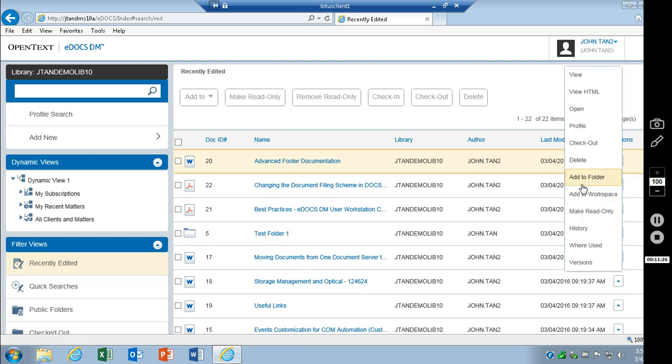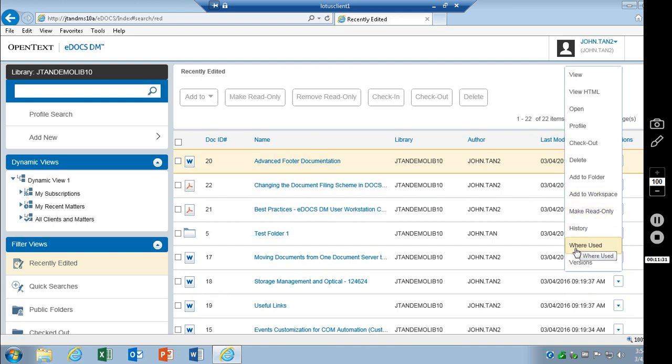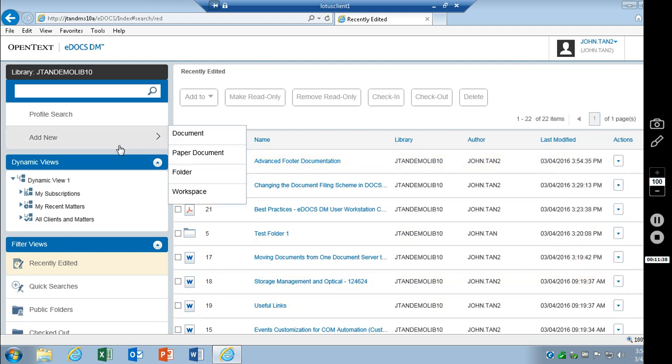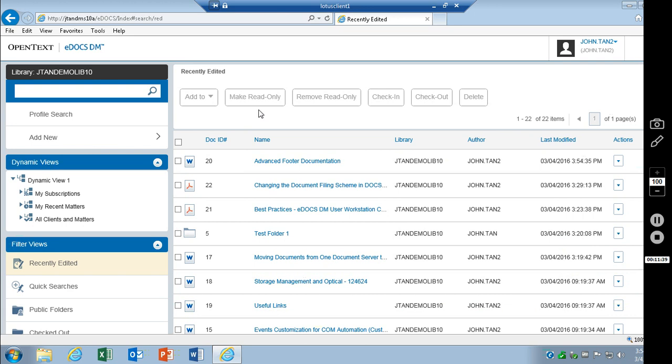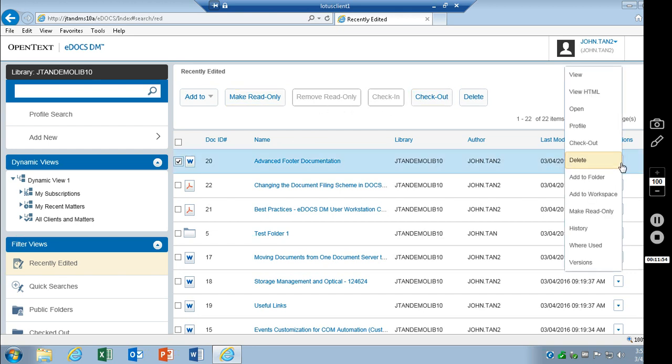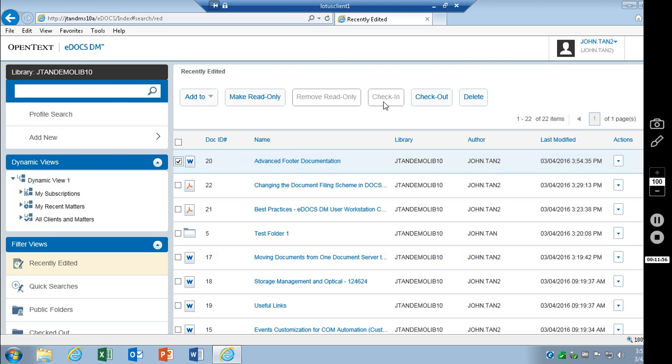Add to a folder. Add to workspace. Make read only. History. Where used. Versions. If you click on the check box here, that activates the buttons up here. Again, same action items over here. You can also choose to use the buttons as well.